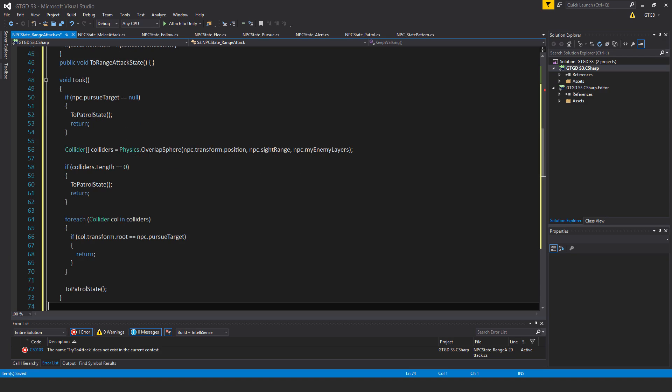Now let's do an overlap sphere, if we do have a pursue target. So collider, an array, colliders is equal to physics.overlapSphere, starting from npc.transform.position, npc.siderange. So that's the radius, of course, npc.myEnemyLayers.